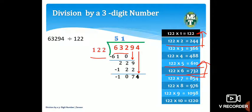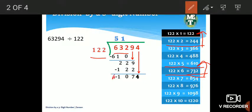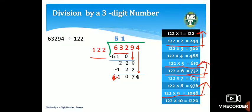Ab naya number jo hai woh 1074 hai. Phir se 122 ke multiplication table mein dekhenge: 122 × 9 = 1098 jo 1074 se bada hai, so ek step neeche — 122 × 8 = 976. Upar 8 likhte hain aur 976 ko neeche rakh kar 1074 mein se minus karte hain: 1074 − 976 = 98.